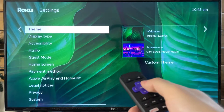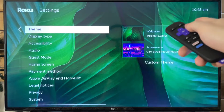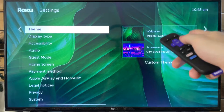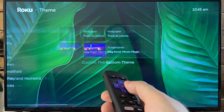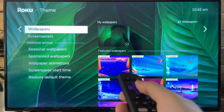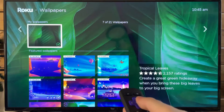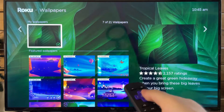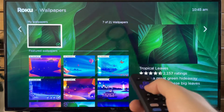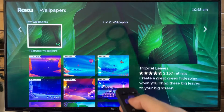If we go to Theme, this is where you'll see Wallpaper as well as Screensaver. Let's scroll over and first select our wallpaper. Currently it's on this green tropical leaves.